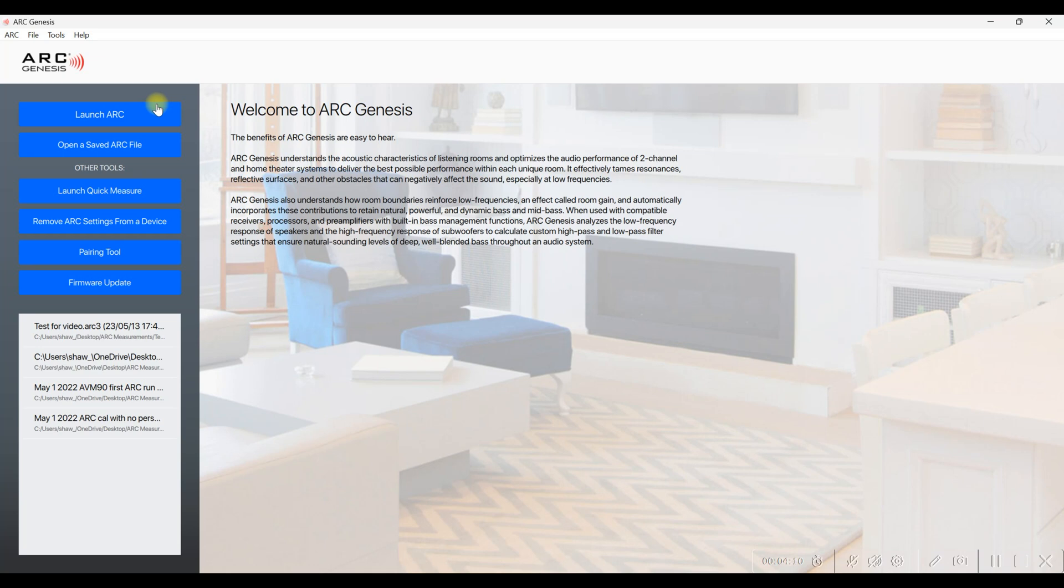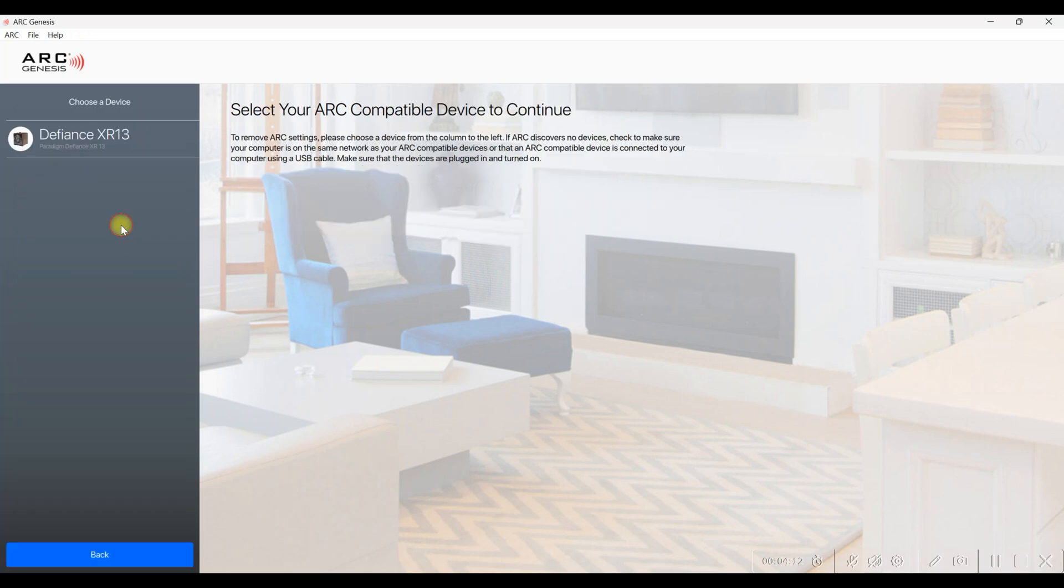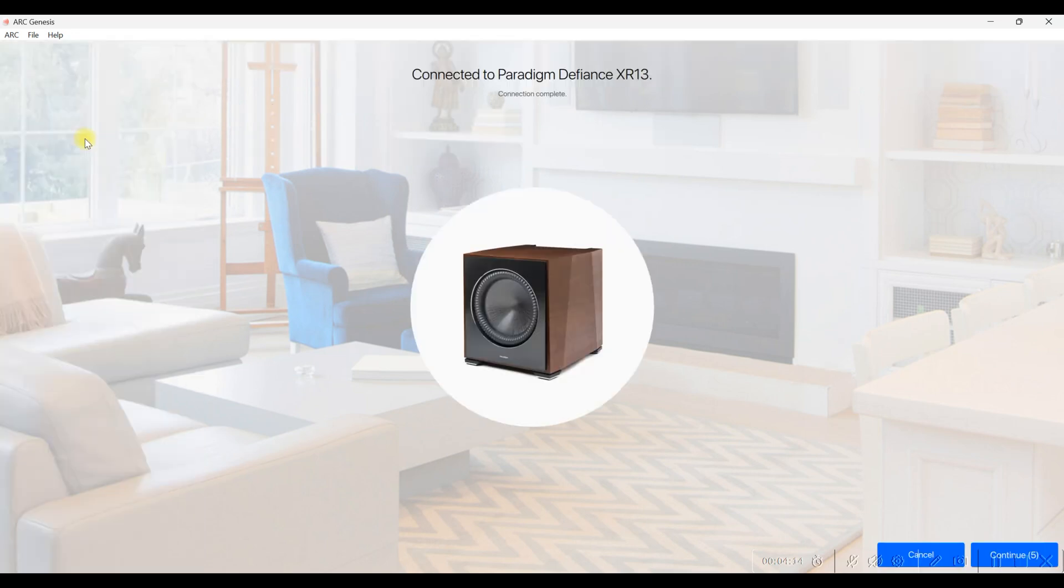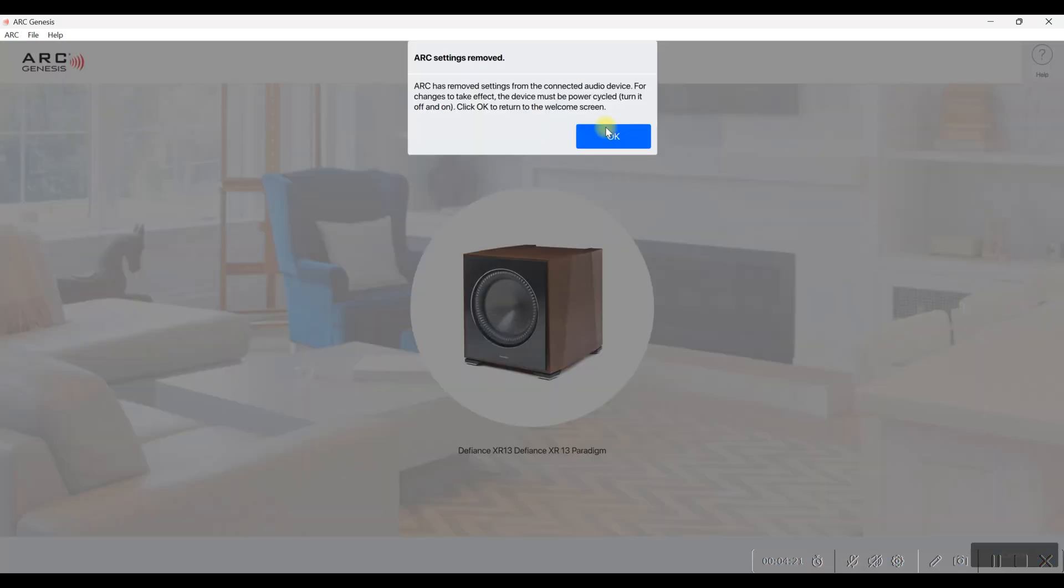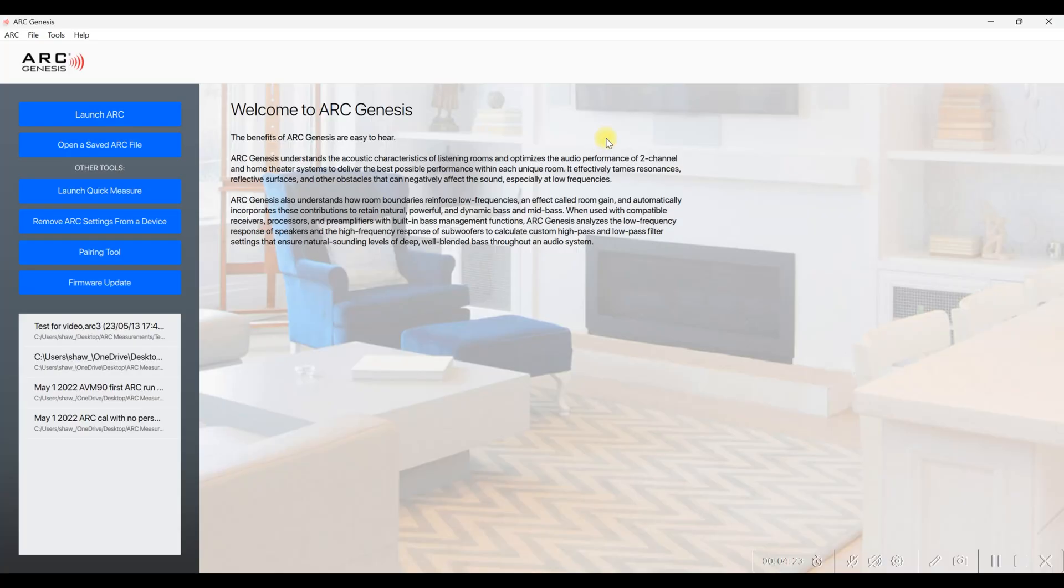Now some of you may be wondering, once you've applied an Arc file to your subwoofer, what if you want to remove that to just have your subwoofer go back to the baseline? Or let's say you're going to be selling the subwoofer and you don't want that Arc file on there. Once you open Arc Genesis, at the top it says Launch Arc, but below that you can see Remove Arc Settings from a device. So you just simply left-click that and then you would choose the subwoofer that you want to remove Arc from. Then you would just click Continue in the bottom right-hand corner and then Continue again. It doesn't take very long at all, and then it has removed that entire filter from your device very quickly, very easily.